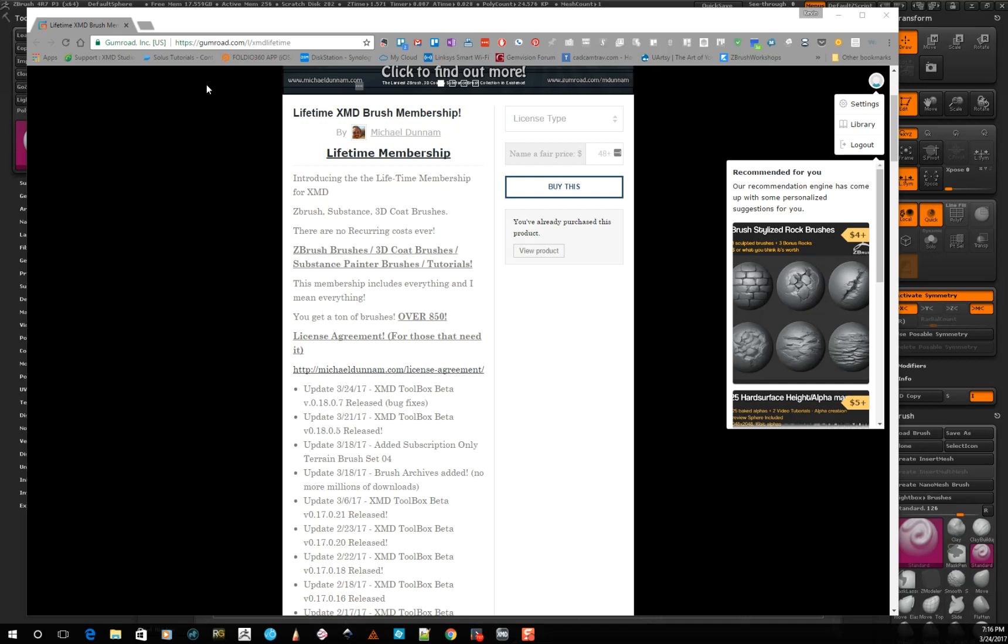And I get updates probably two to three times a month from him. I just get an email that comes in and I just simply download the newest version.